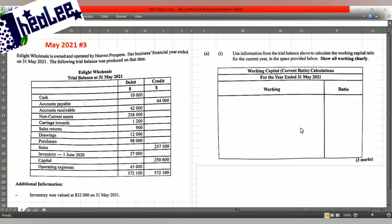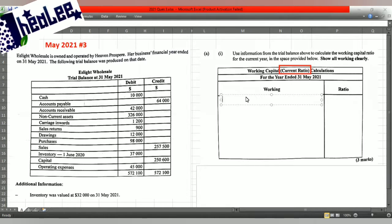Here's your workspace that you're presented with. The title reads: Working Capital (in brackets). You're seeing current ratio calculations for the year ended 31st of May 2021. What you're asked for is the current ratio. In order to calculate your current ratio, the first thing that you need to enter is your formula, which is current assets divided by your current liabilities.